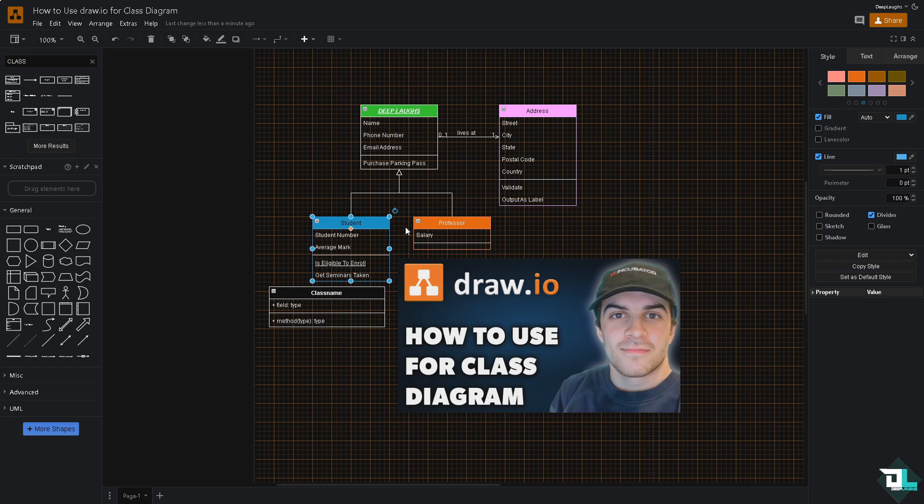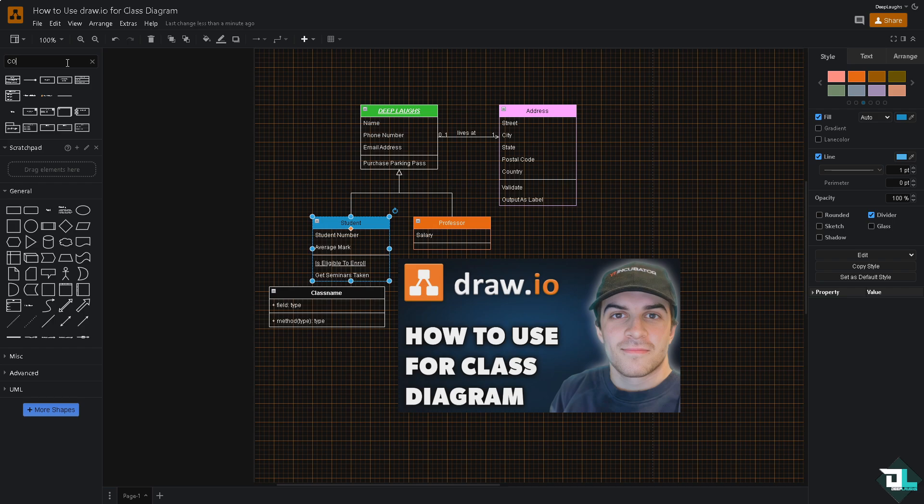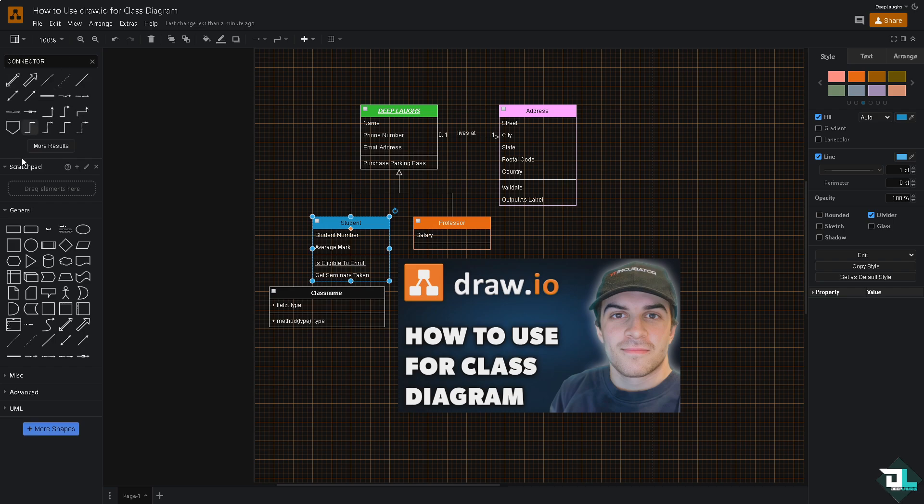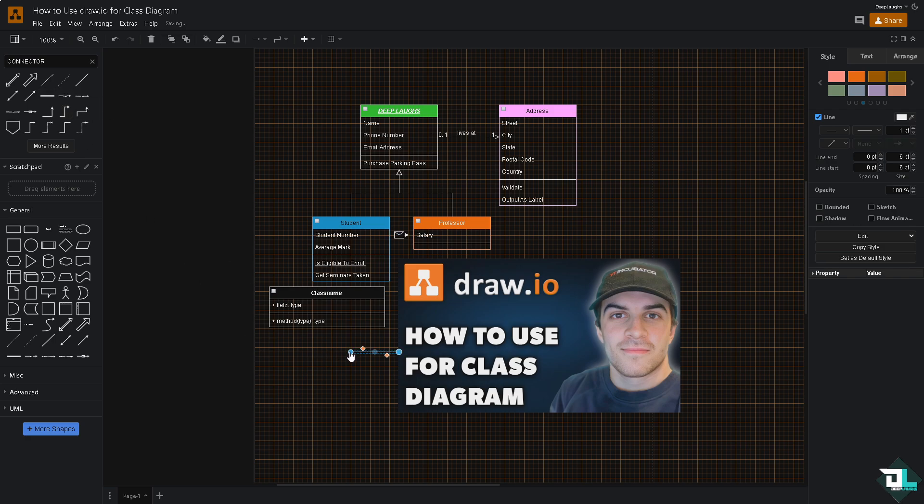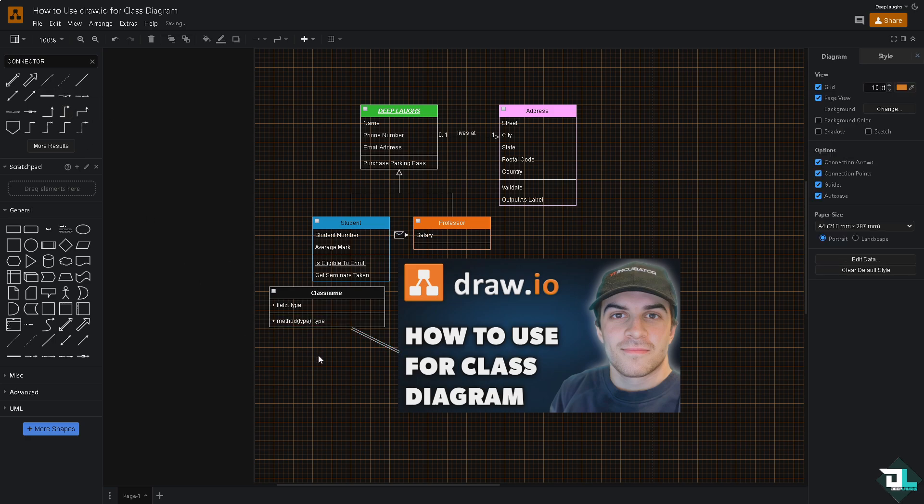From here, you might want to add the relationships between classes. By doing so, type in connector on the search shape. For example, we're going to be choosing this one right here. You can drag it here so they can have a relationship. You see that? You can also drag something like this right here.